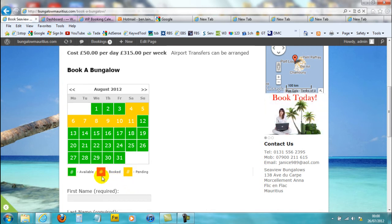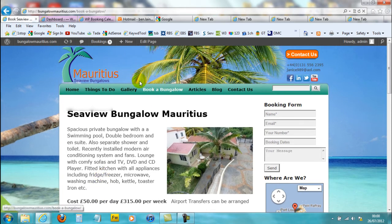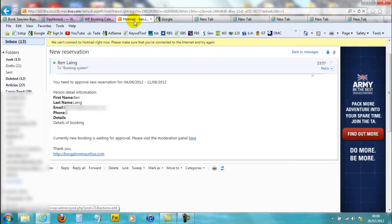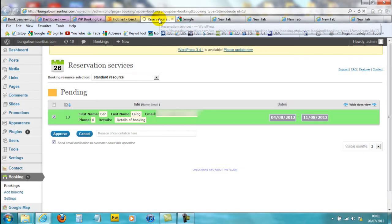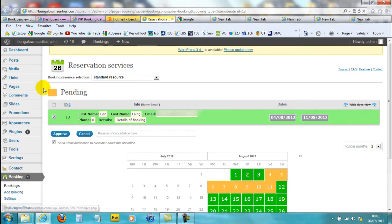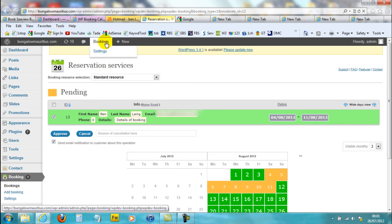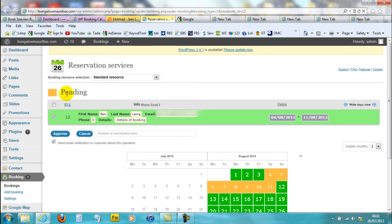It will go red once it's been approved. To approve it, just go back to the email and click on 'Click here'. This will take you to WordPress — you might have to log in if you're not logged into your site — but if you're logged in, it will take you straight to the bookings. If it doesn't take you to the bookings, you'll see up here it says 'Bookings', and it will take you to the pending bookings.